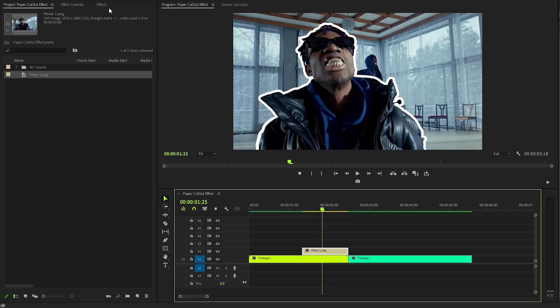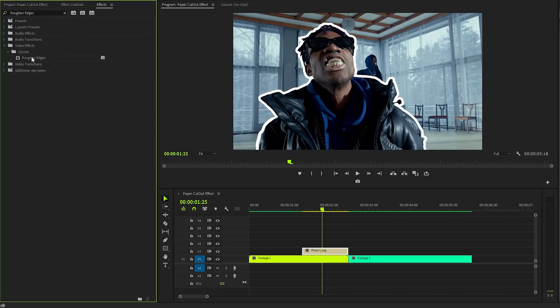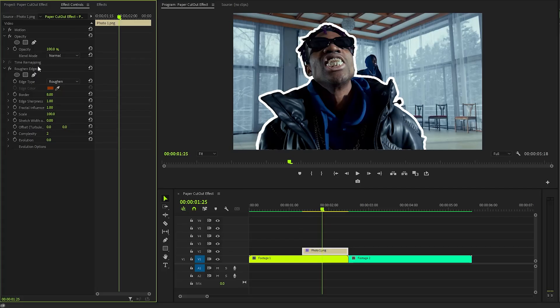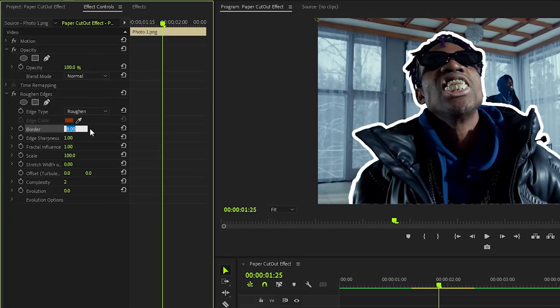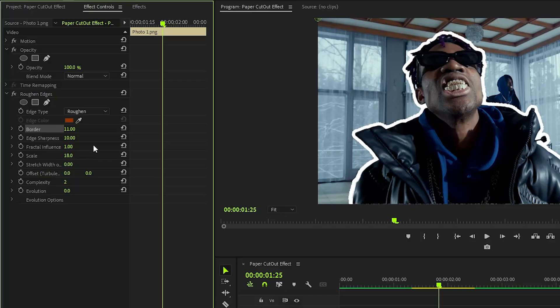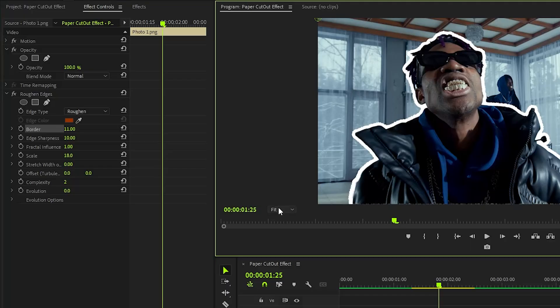Now it's time to enrich the image with effects. First, apply a Rough Edges effect. Set the border value to approximately 11 to create a pronounced outline, adjust the edge sharpness to about 10, and modify the scale property to around 18 to add a sense of depth and complexity. These changes are now reflected on the program monitor.